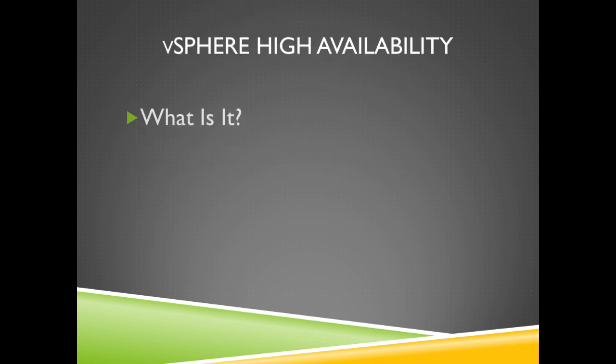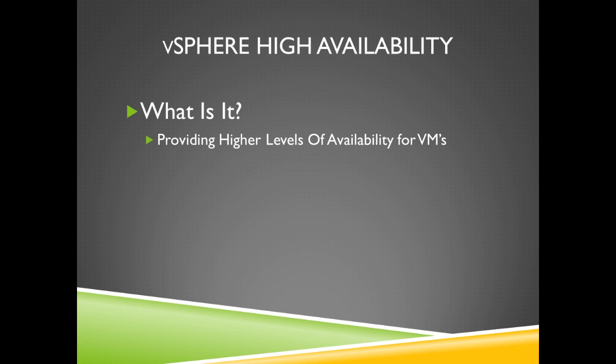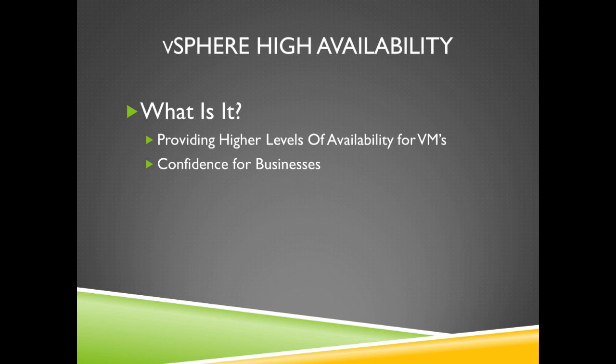So what is high availability? High availability enables a cluster of ESXi hosts to work together so they can provide high levels of availability for virtual machines rather than just an ESXi host by itself. vSphere high availability also provides organizations the ability to run their business critical applications with confidence.